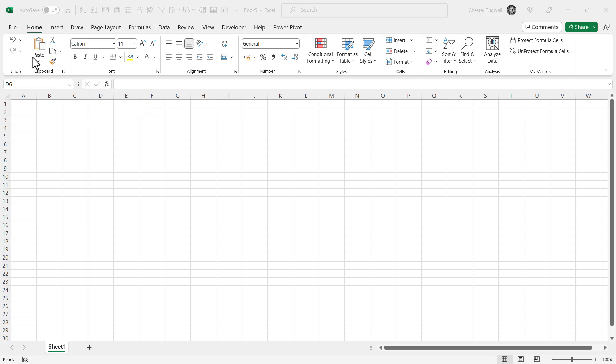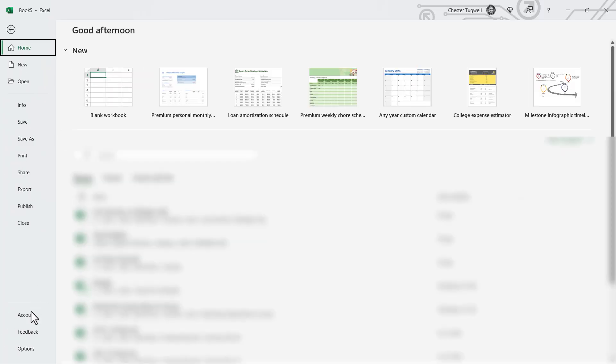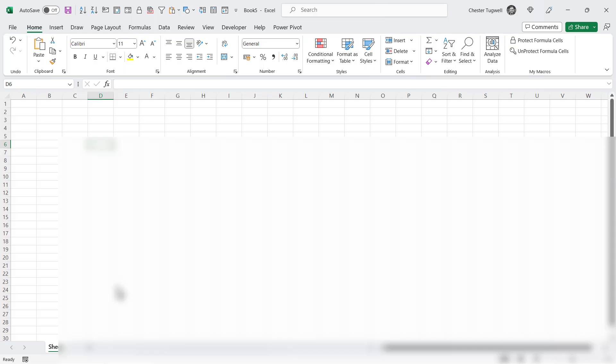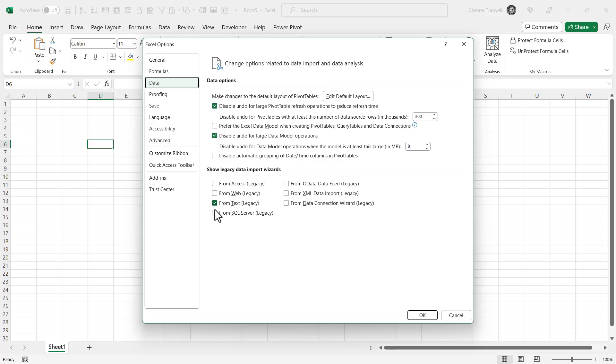For the first method, we need to change a setting in Excel. If you go to File, and then Options, then to Data, you need to make sure this option is ticked: From Text, Legacy, and that will make available this old import wizard.